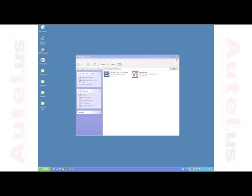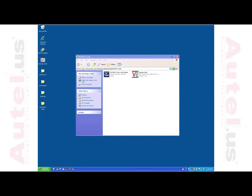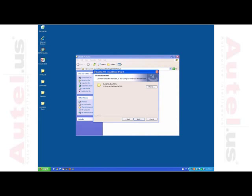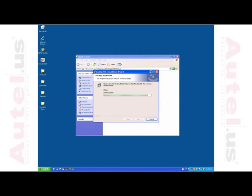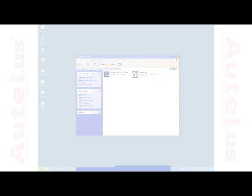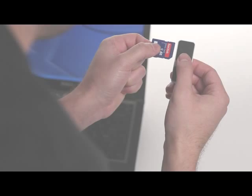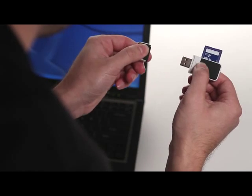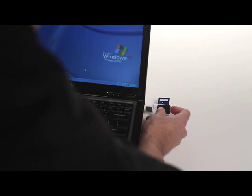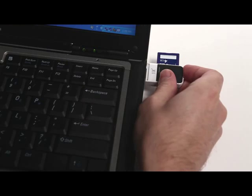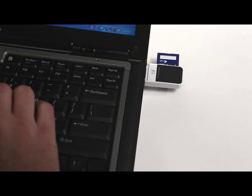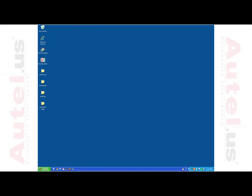If you wish to update your DS-708 using your personal computer, first install the disk that came with your tool onto your computer and follow the on-screen instructions. Once you have finished installation, remove the SD card from your DS-708 and insert it into the SD card reader that came with your DS-708 toolkit. Connect the card reader to your USB port.